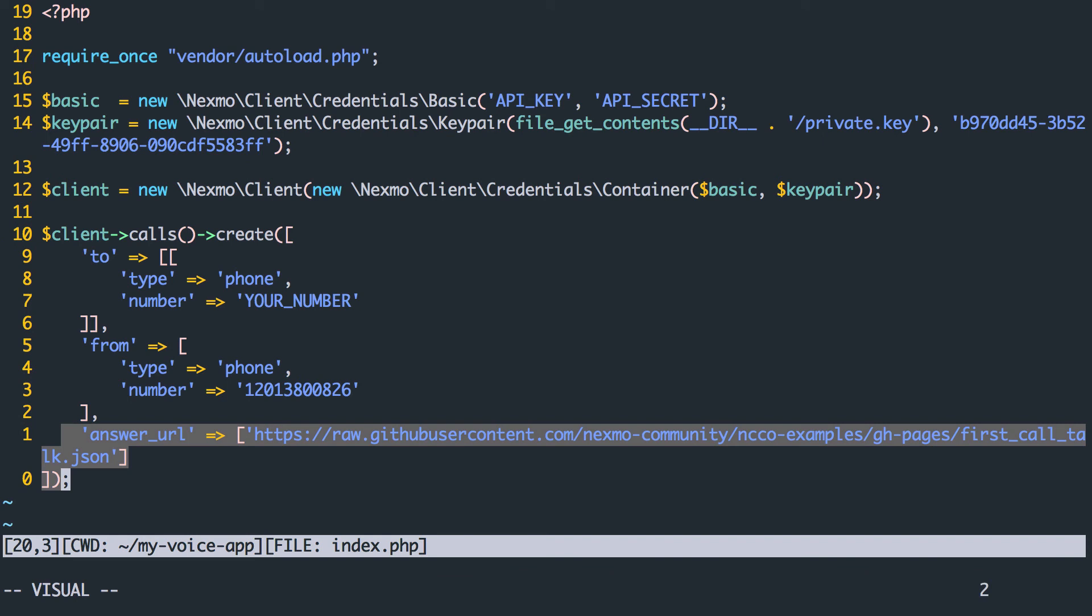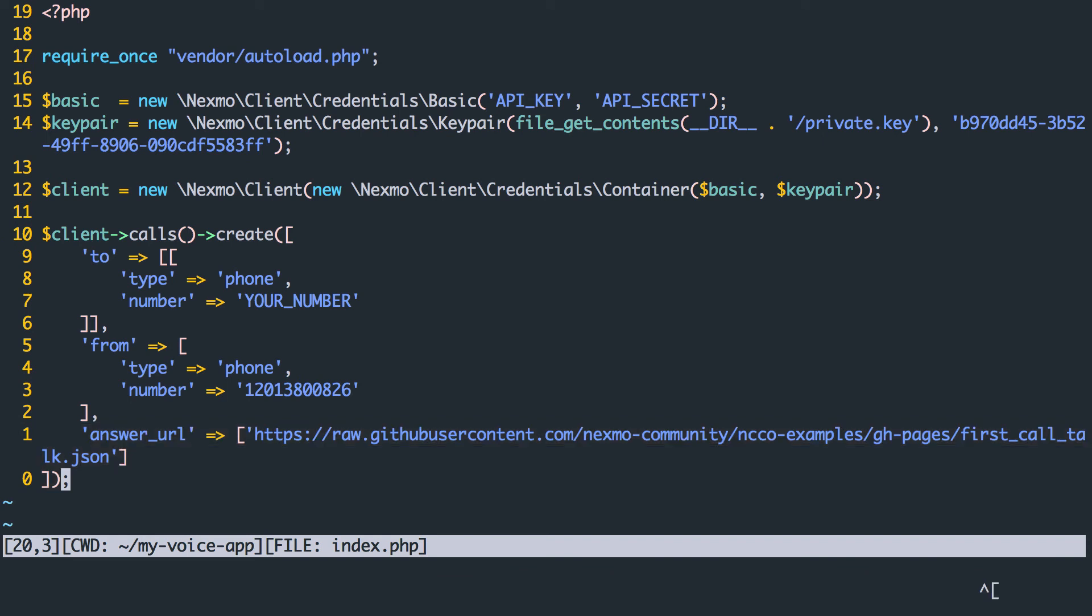When the call is answered, Nexmo makes a GET HTTP request to this URL to receive instructions on how the call should be handled, just like with incoming calls. It's important to note that the from number must be a Nexmo phone number that is associated with your application.